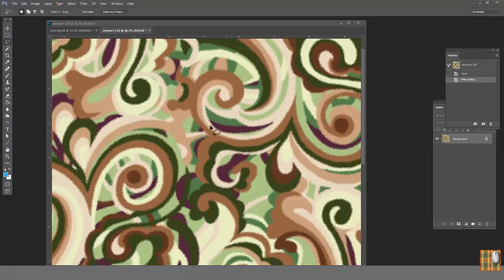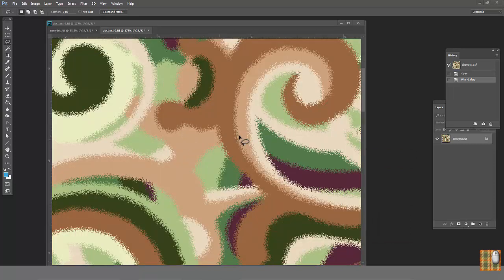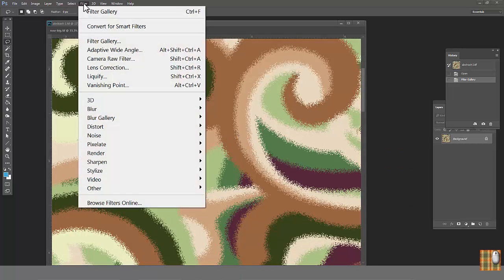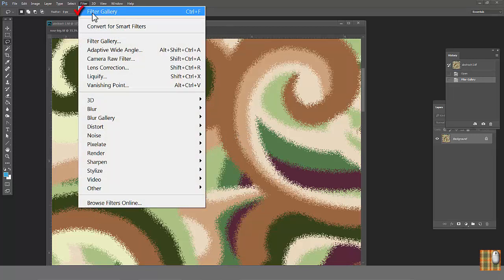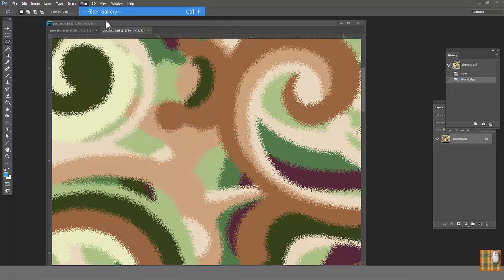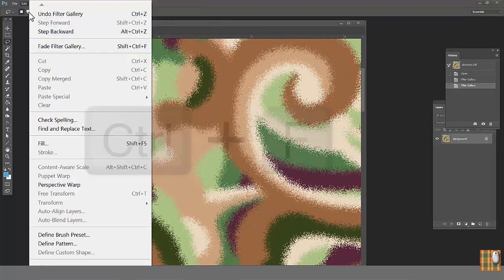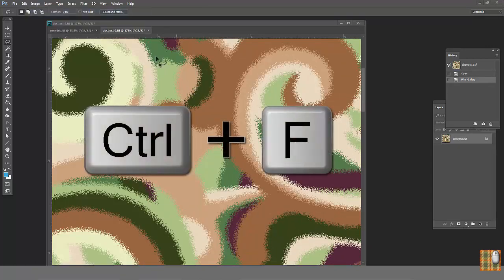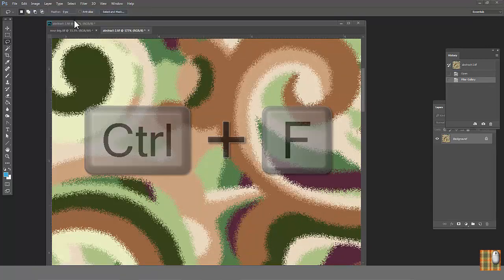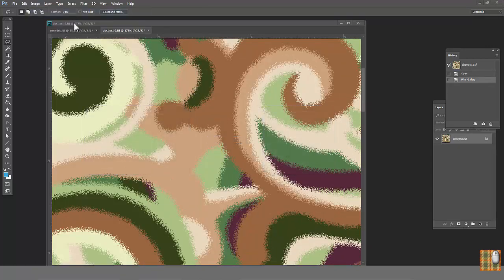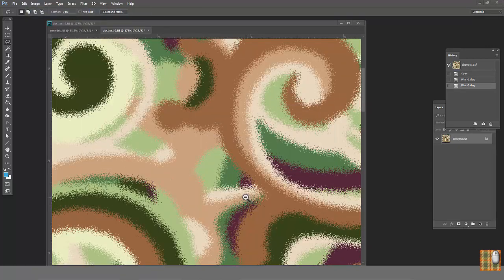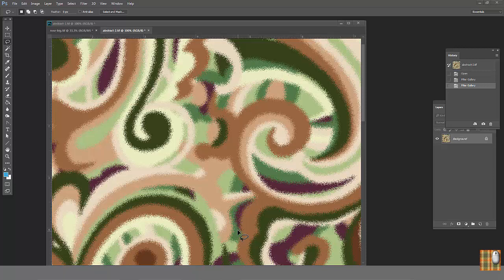If you think your watercolor effect is not enough pronounced, repeat the effect. As we know already, we can go to Filter, the first line, the most recent filter, or just click Ctrl F. Now we can achieve a totally different effect with this filter.